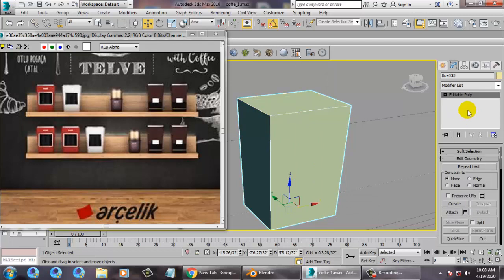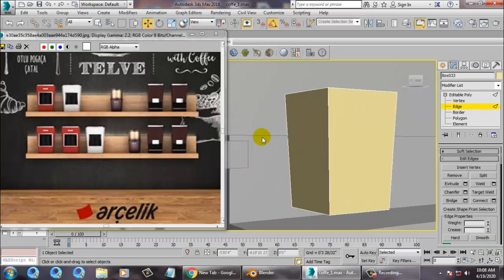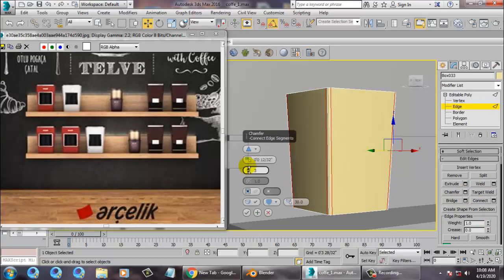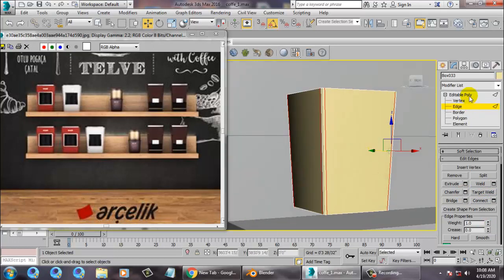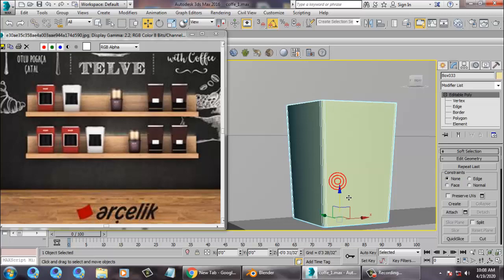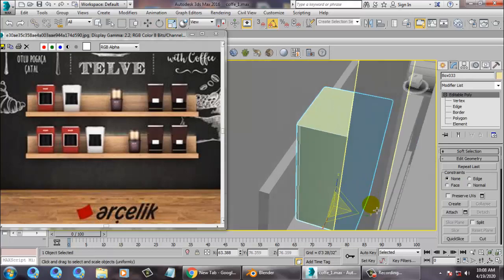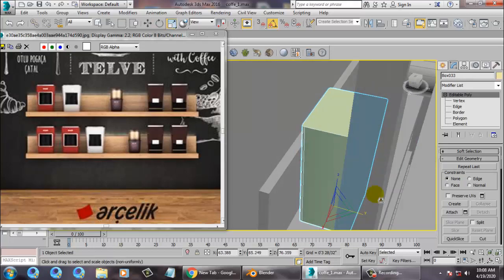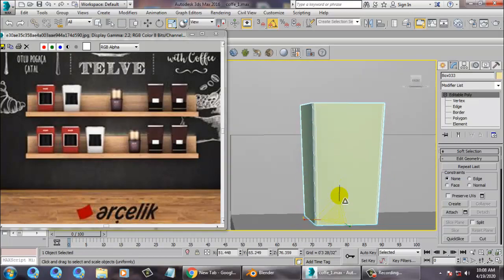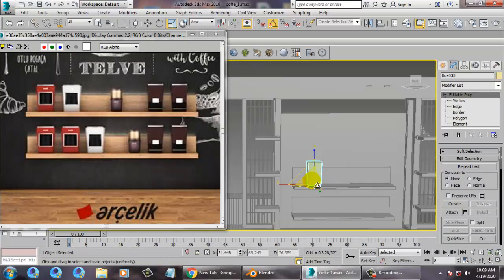Go to the edge over here, select this edge, and just give a chamfer. Just scale it down.